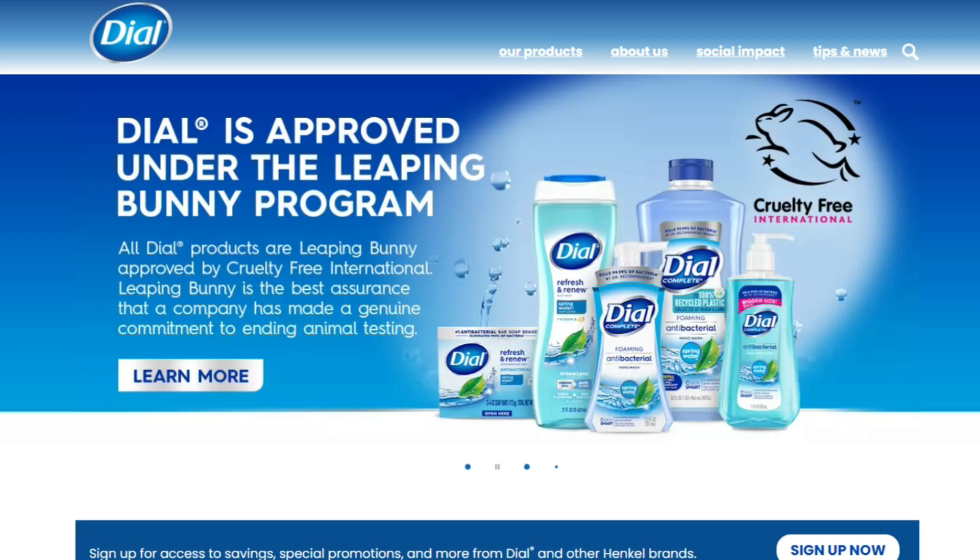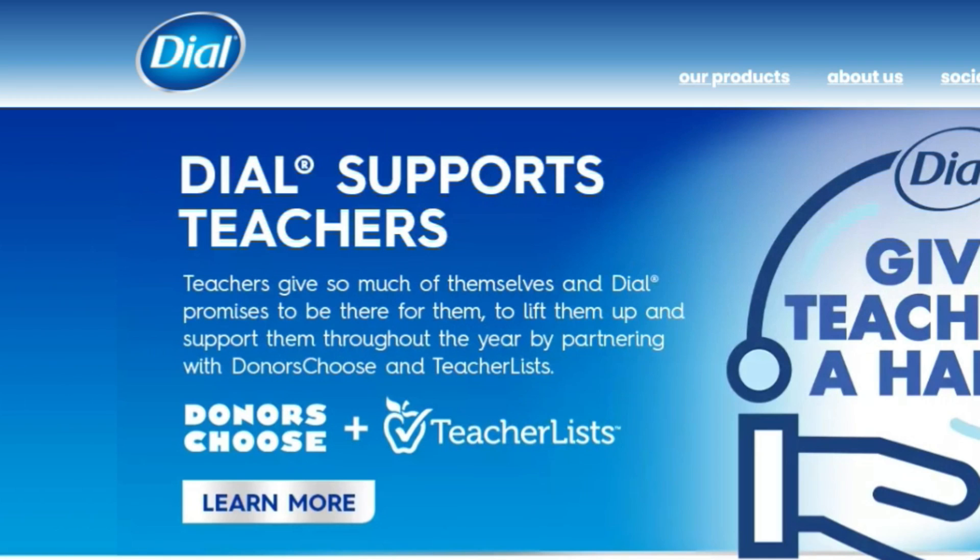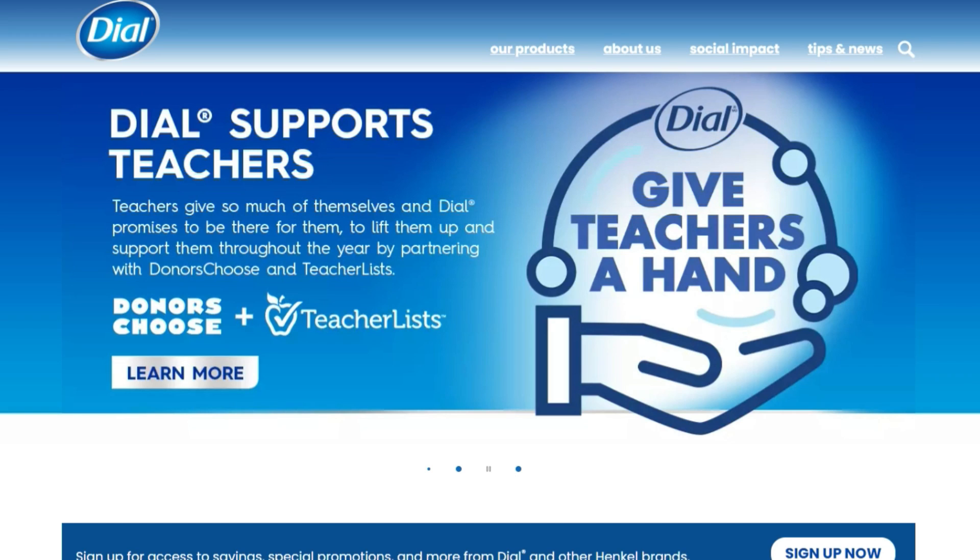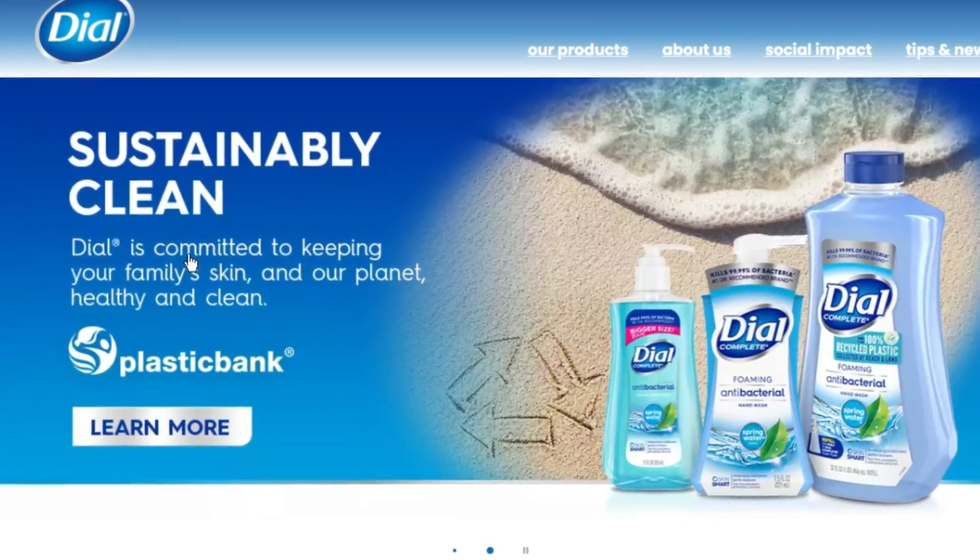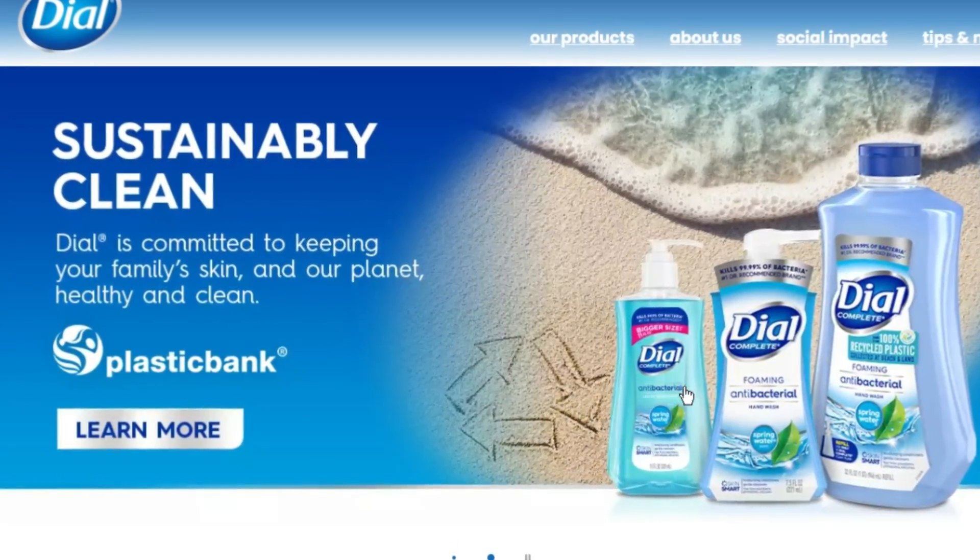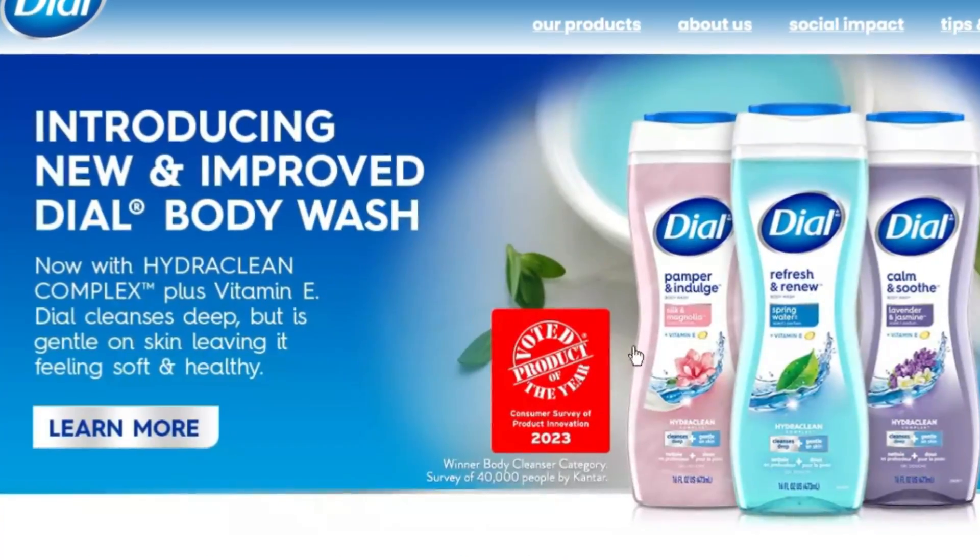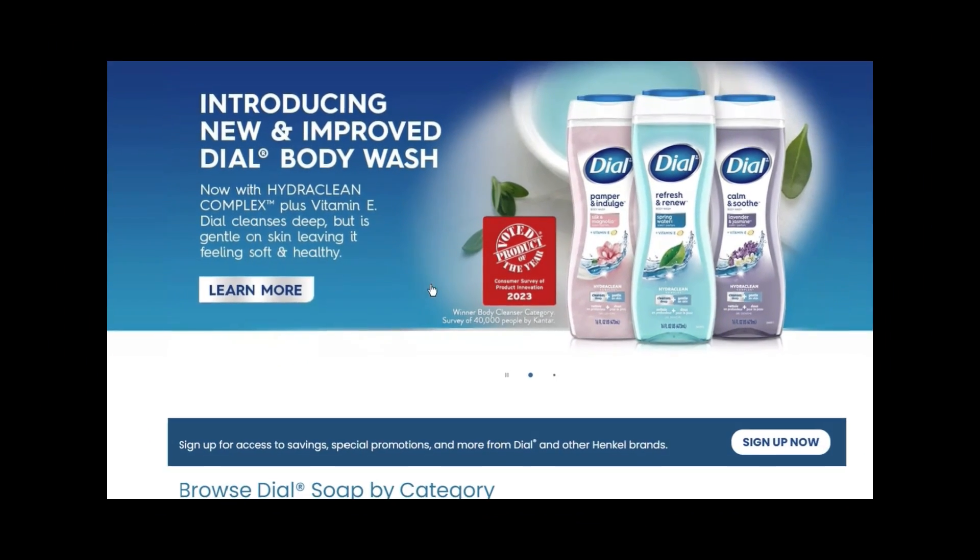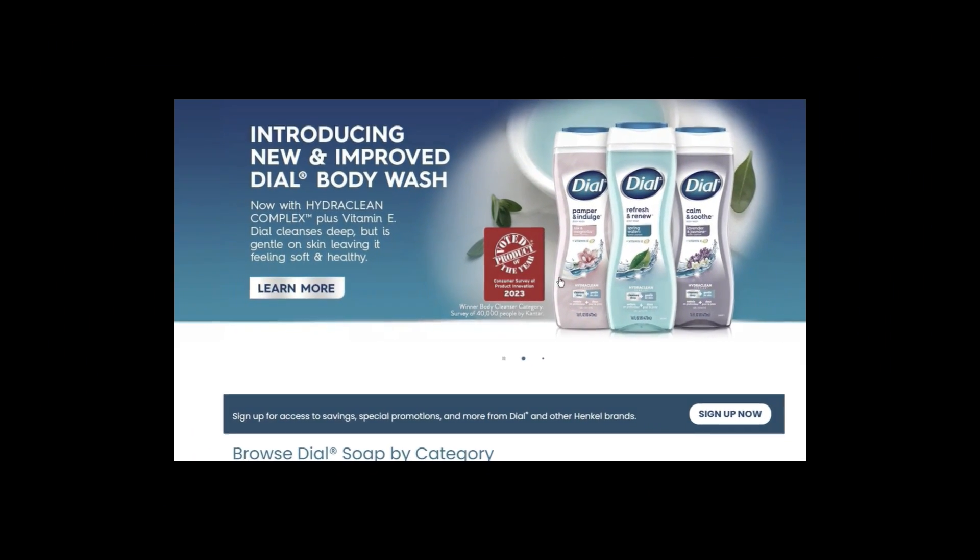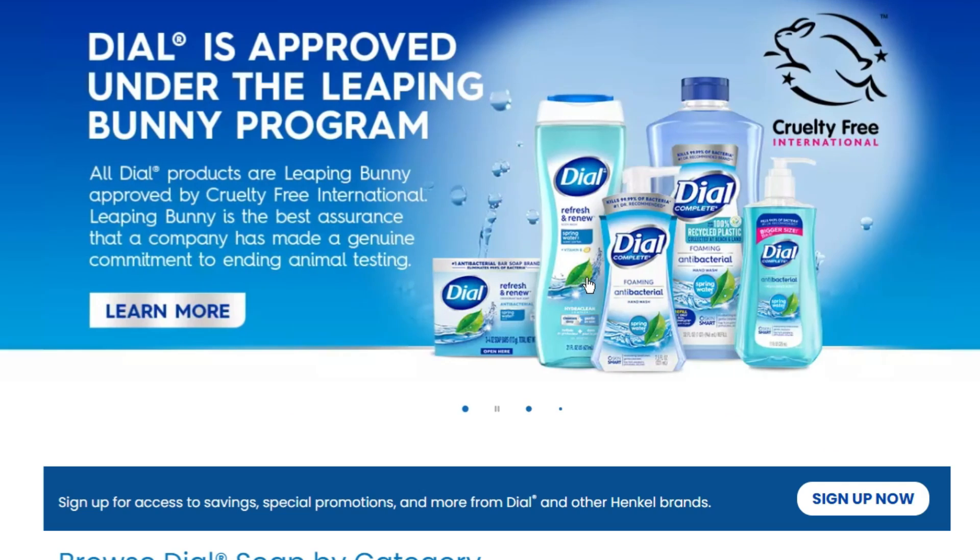Now before I move on, I'd like to take a couple minutes to talk about Dial soap, potential sponsor for this video. Yeah, Dial soap is a wonderful soap that's great at cleaning bacteria and doing other things that a soap does. It's really good at that.